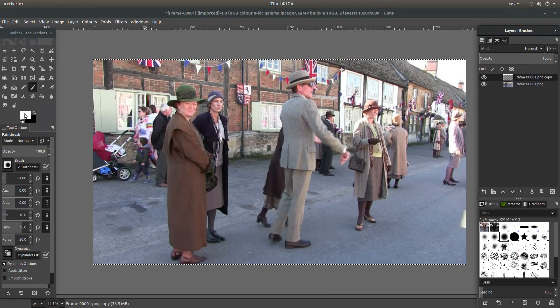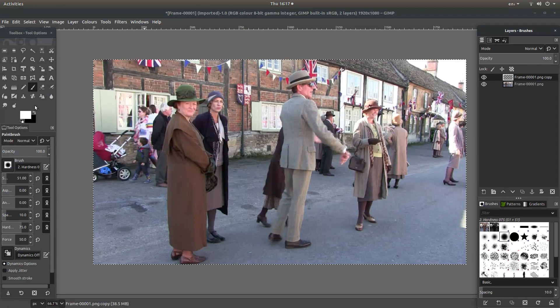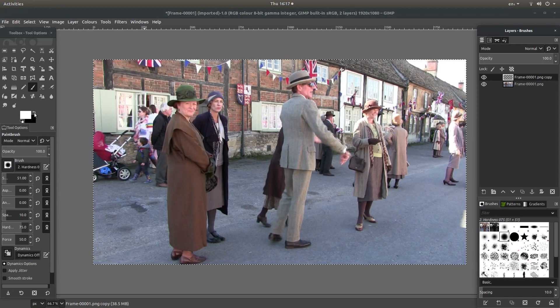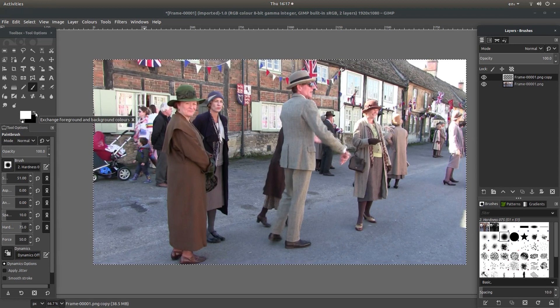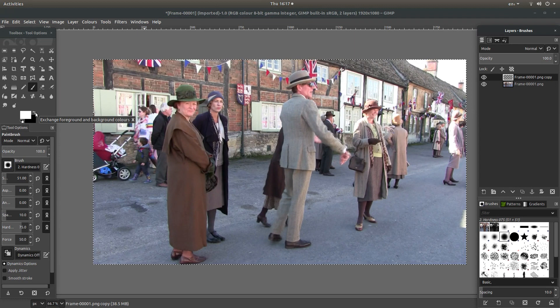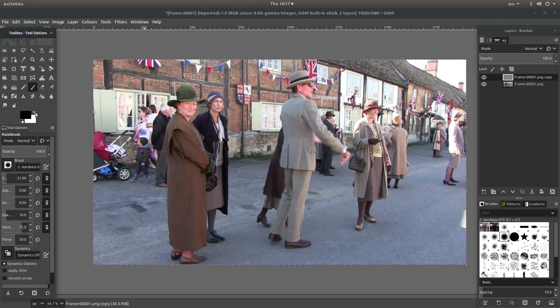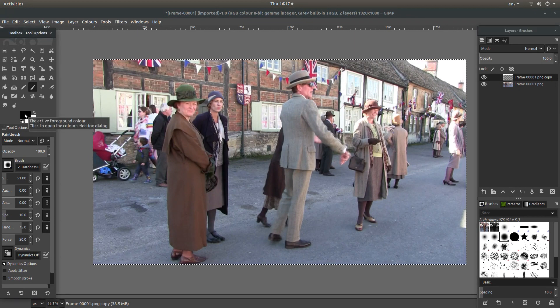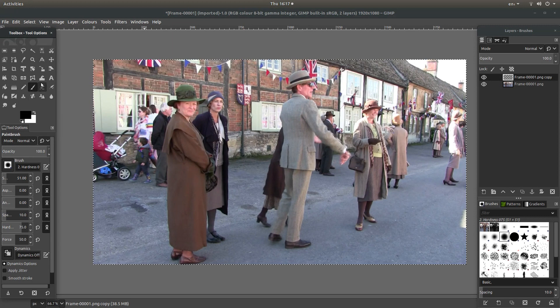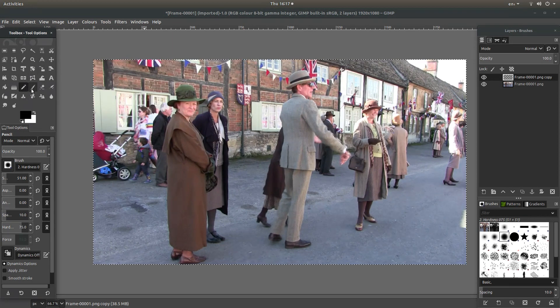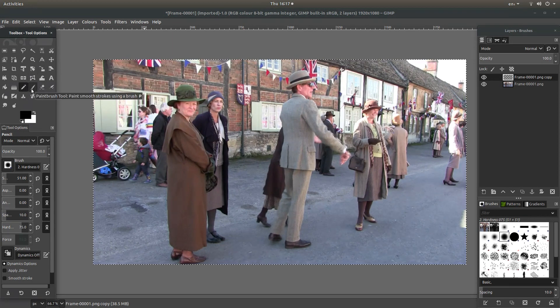Over on the left hand side you'll see a couple of boxes, one is white, one is black. There's an arrow next to it which says exchange foreground and background colors. Left click on this so the black is above the white. And then you need to select the paint brush.